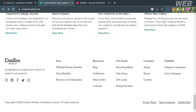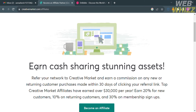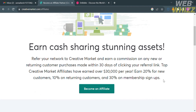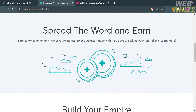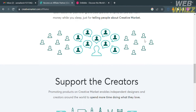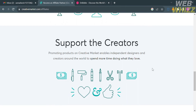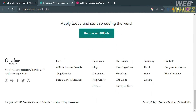Now that we know the background info about this platform, go to the footer section and click affiliate partner benefits. From here, it will show you the benefits of joining their affiliate program. It says that the commission you will get is 20% for new customers, 10% on returning customers, and 30% on membership signups.